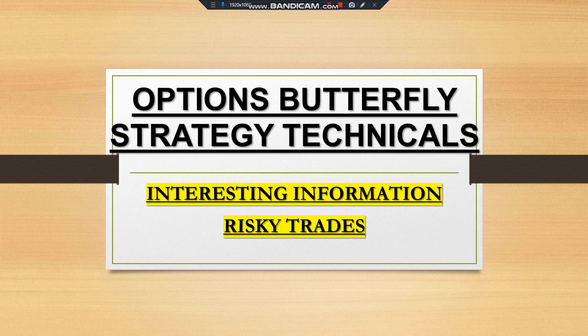Today we are going to discuss a very interesting subject — options. This is going to be a bit tricky to understand, and if one understands it, implementation can be very difficult. So let us understand first, then we'll try to implement it. This video covers option butterfly strategy, technicals, and interesting information.